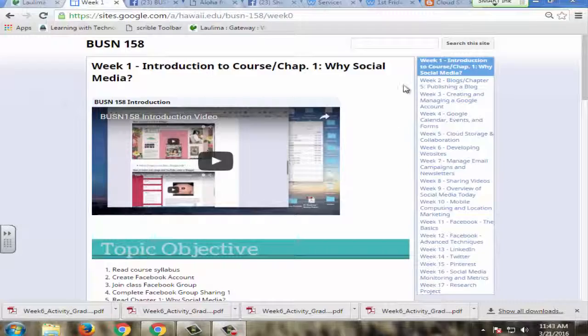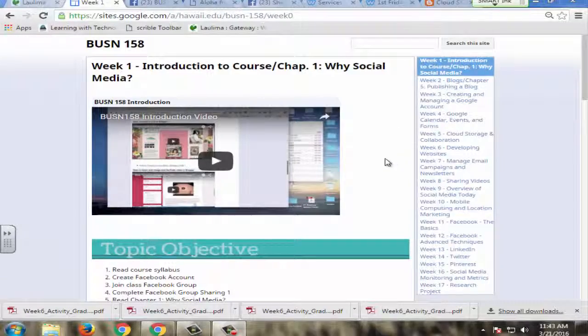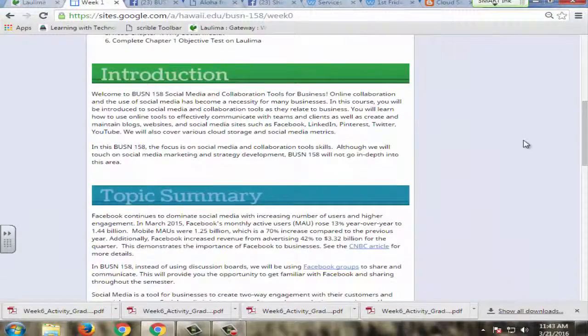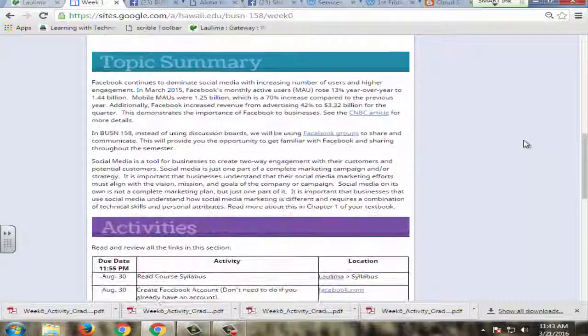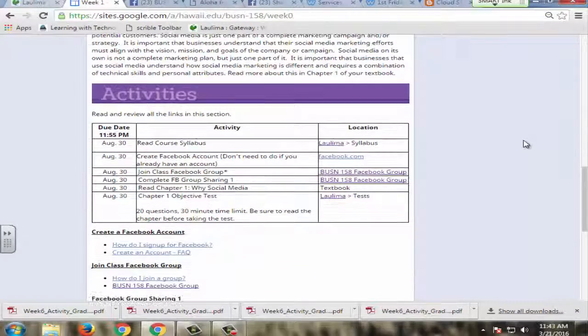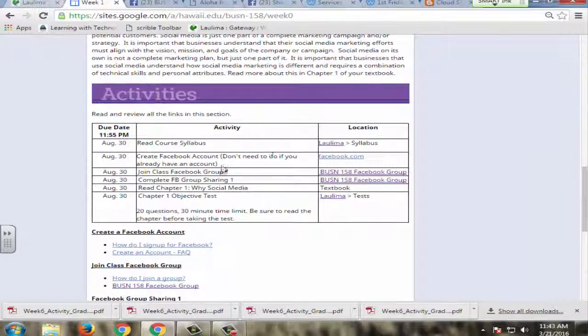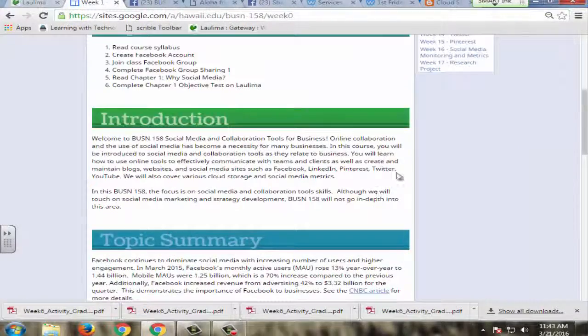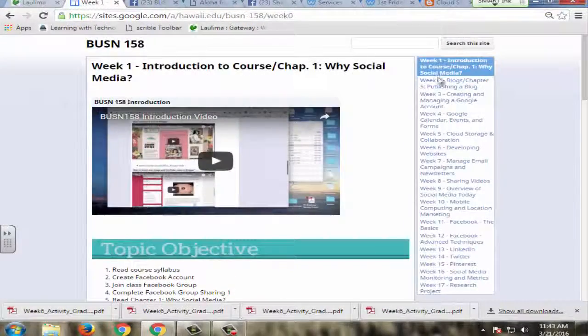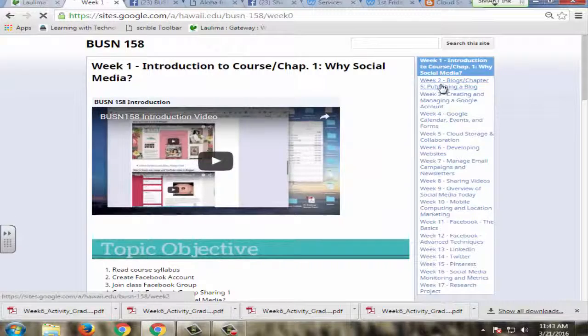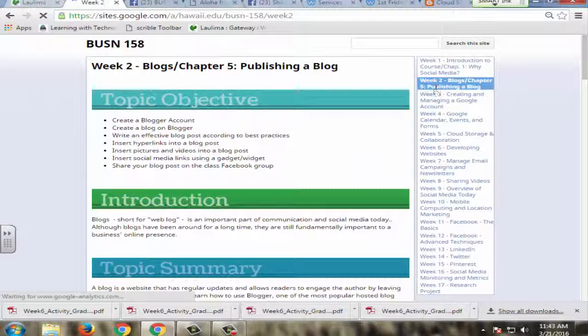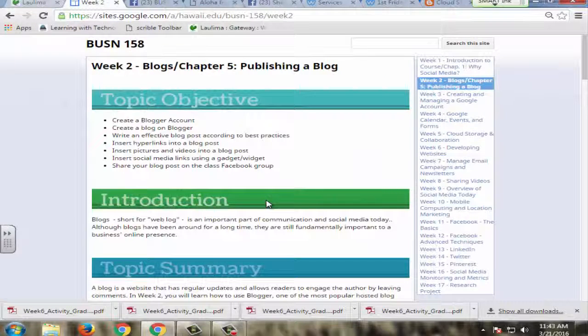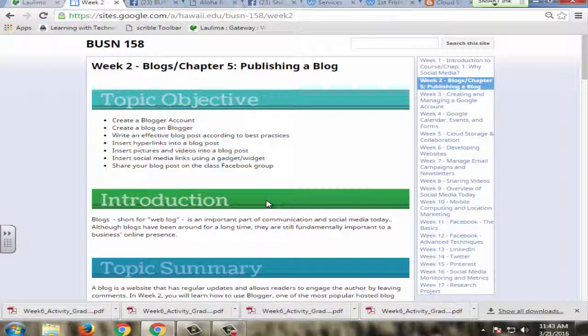In weeks one and two, we cover two of the major things that students will use throughout the course. So the first one here is going to be your Facebook group, Facebook account and Facebook group, and the second one is how to create a blog. So these blog assignments and Facebook group sharing is done throughout the course and made clear in weeks one and two and what they need to be able to do for the rest of the course.